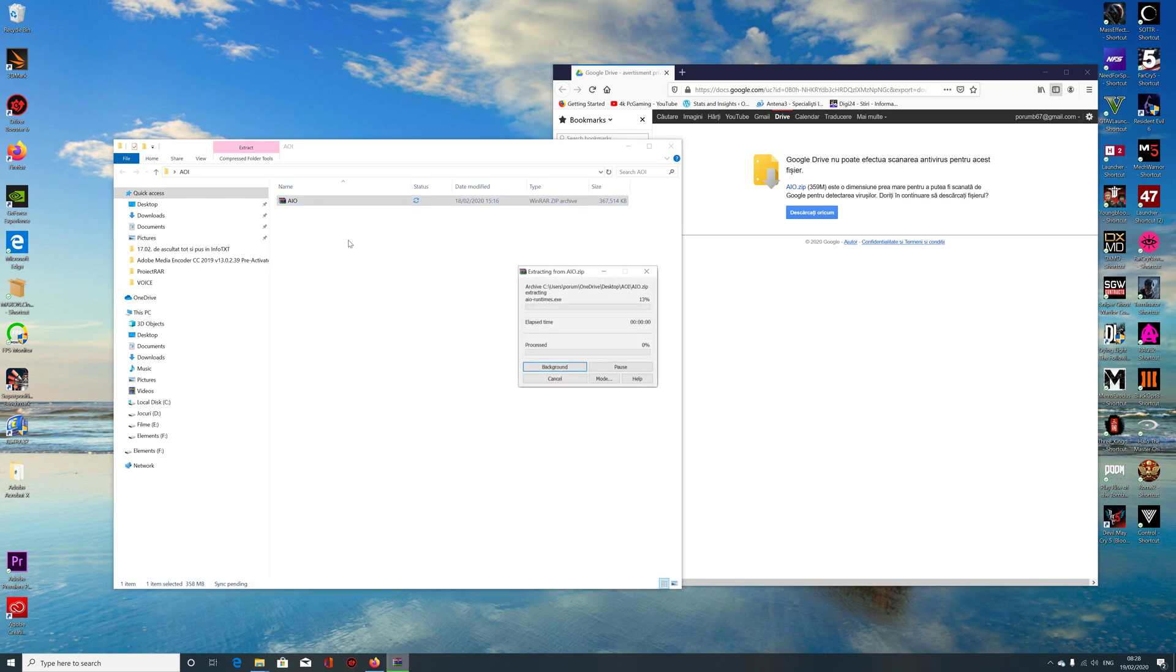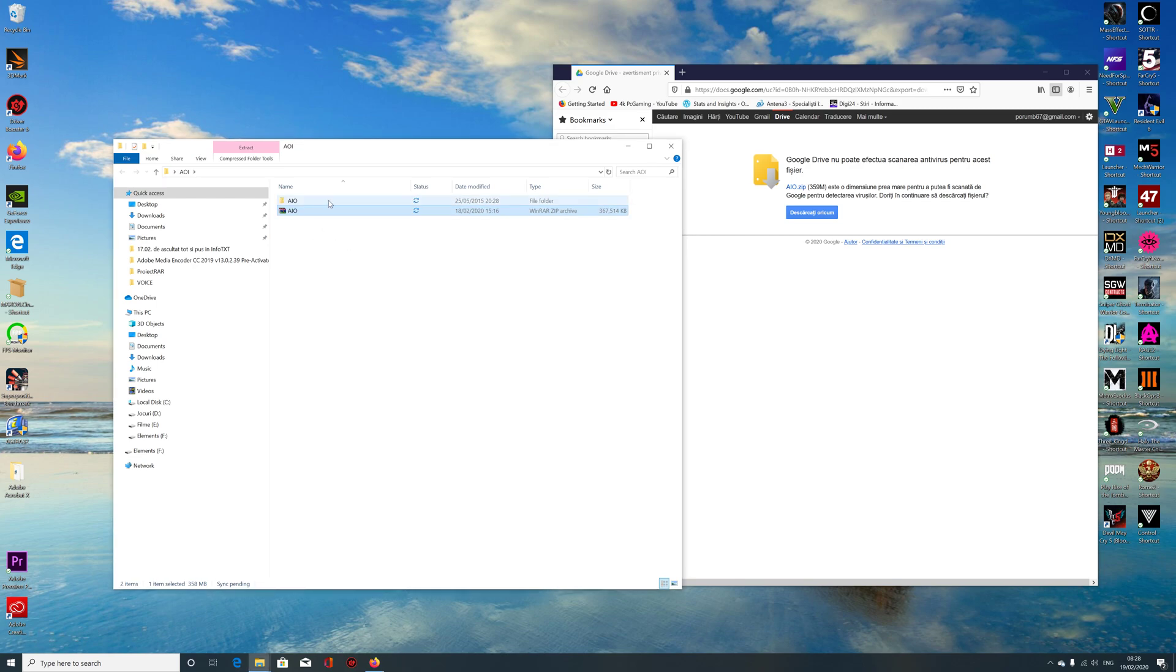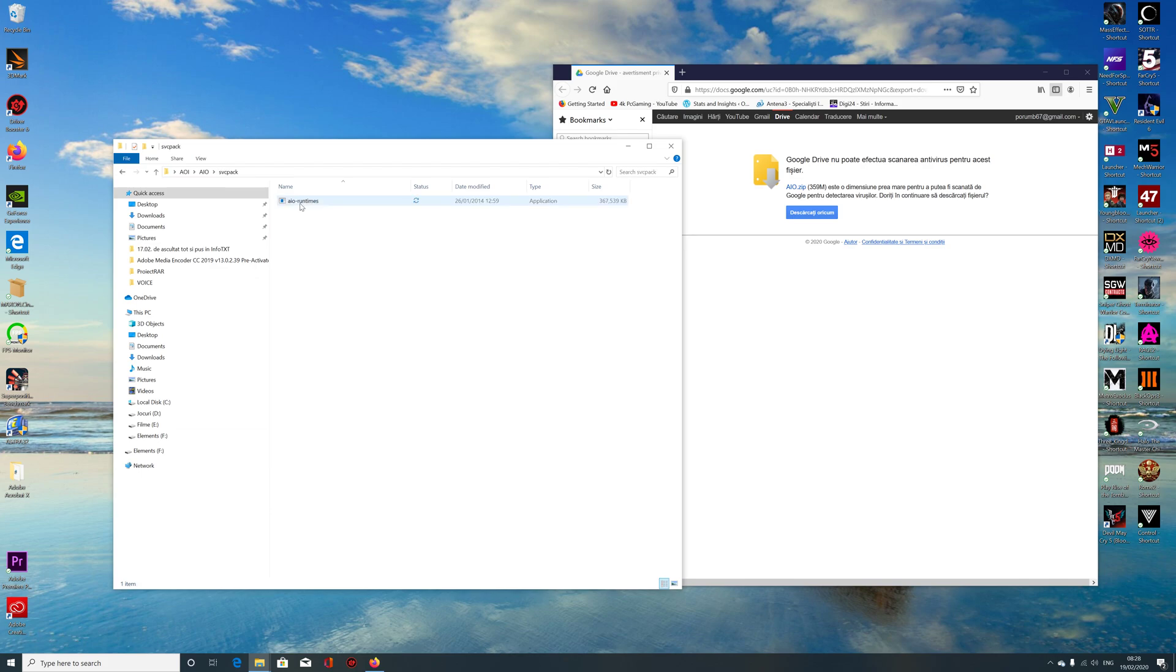Just extract wherever you like, then go here and here and just double click on this one and let everything extract.